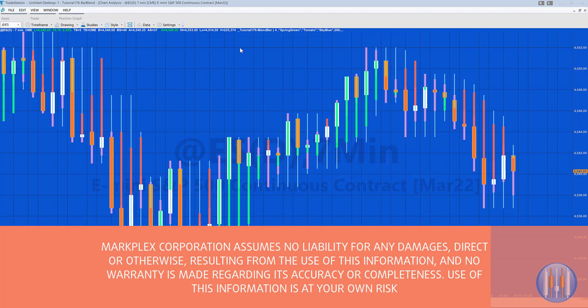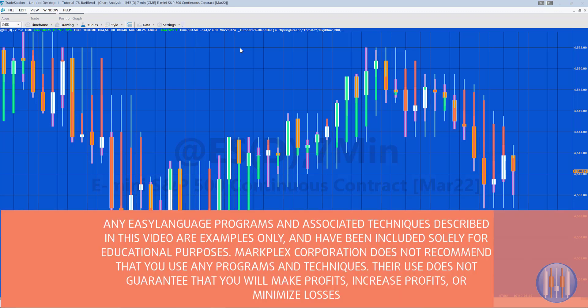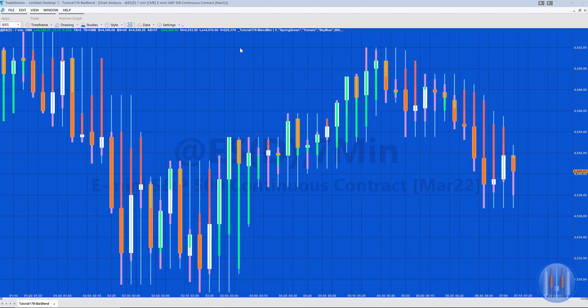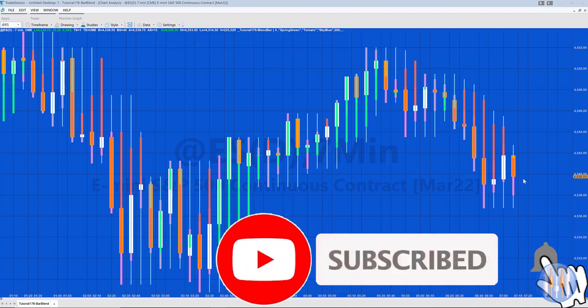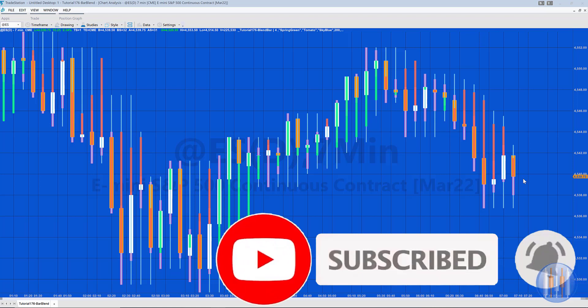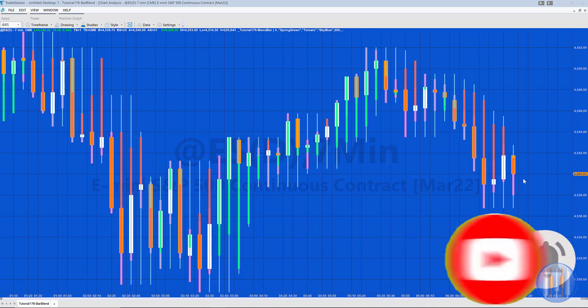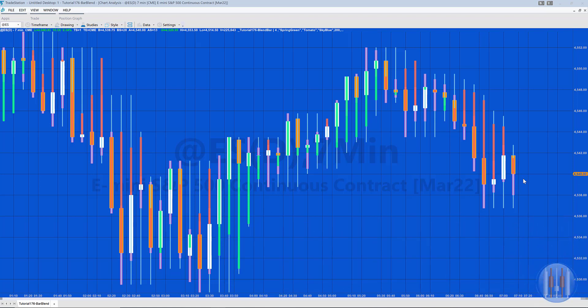Hello and welcome to tutorial 176 in this series of tutorials focused on TradeStation EasyLanguage. In this tutorial we're going to be looking at something called the blend bar. The blend bar is a bar which is made up of a user input number of previous bars.